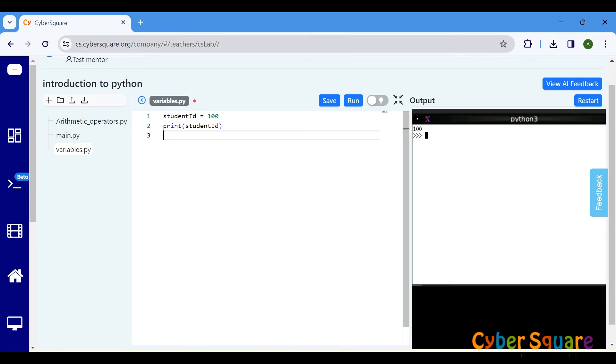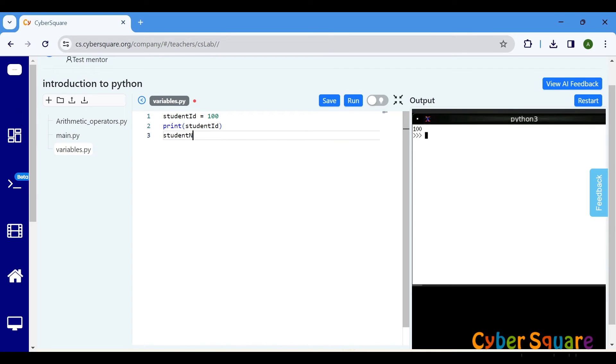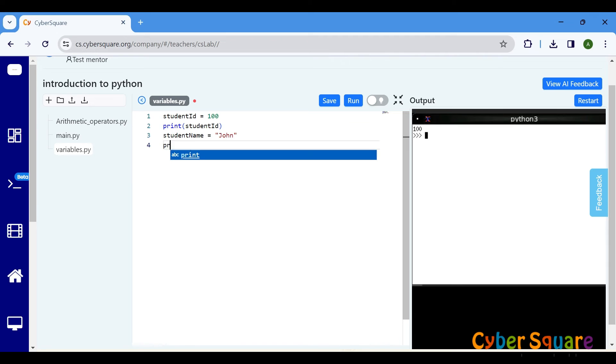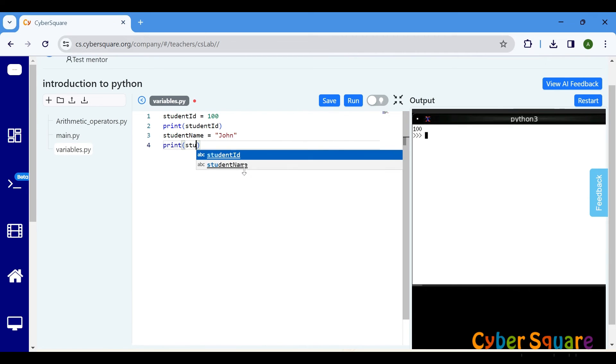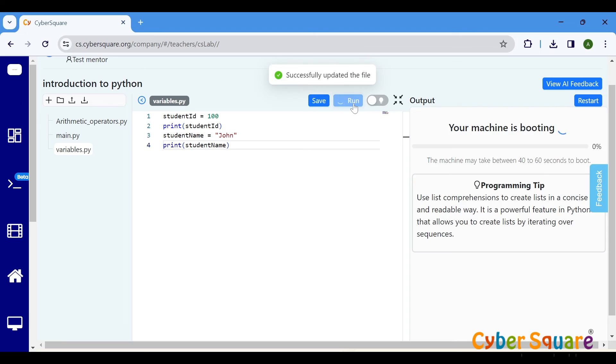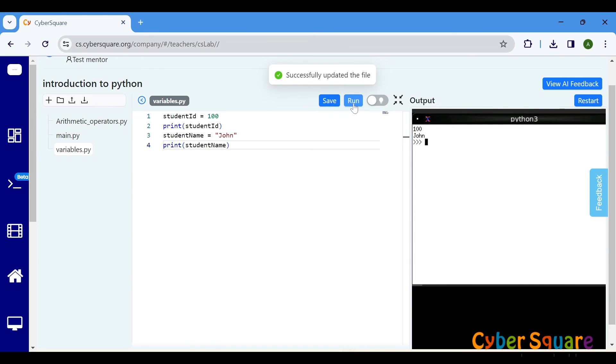Let's define a variable called studentname to hold the names of students. Set its value to John. Here we create two variables, studentid and studentname. We assign the value 100 to the studentid, and the name John to the studentname.